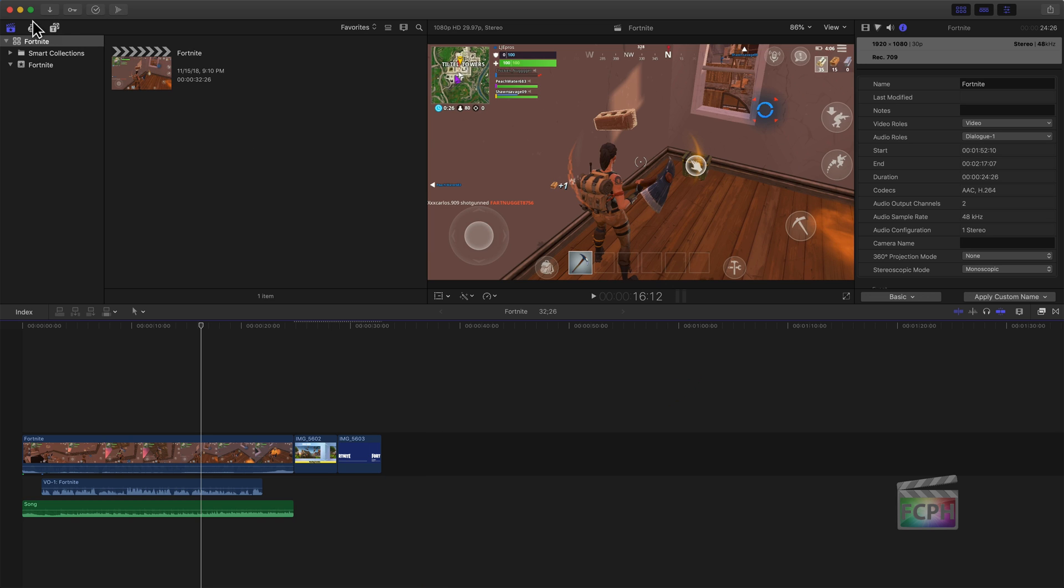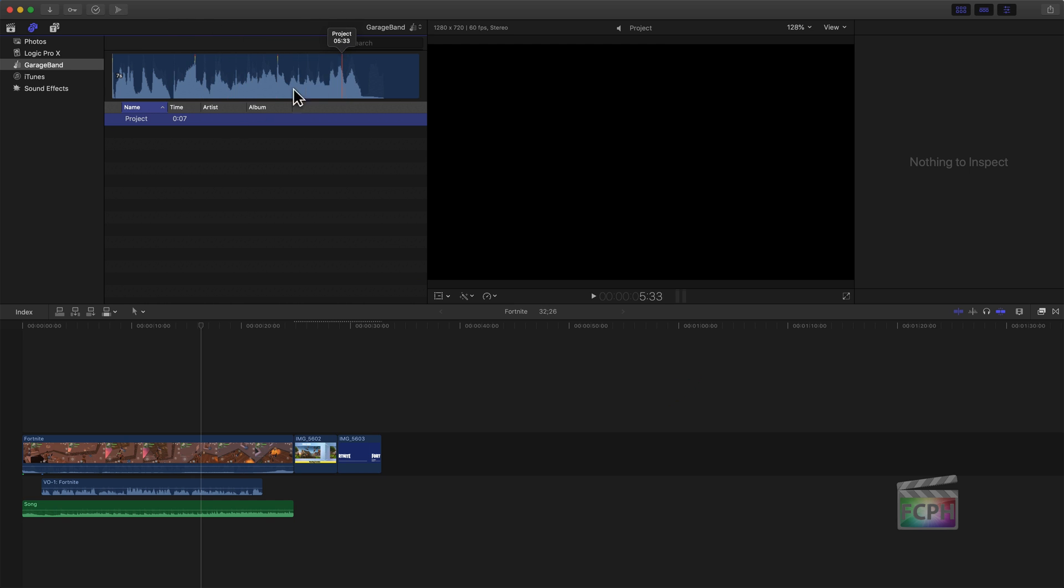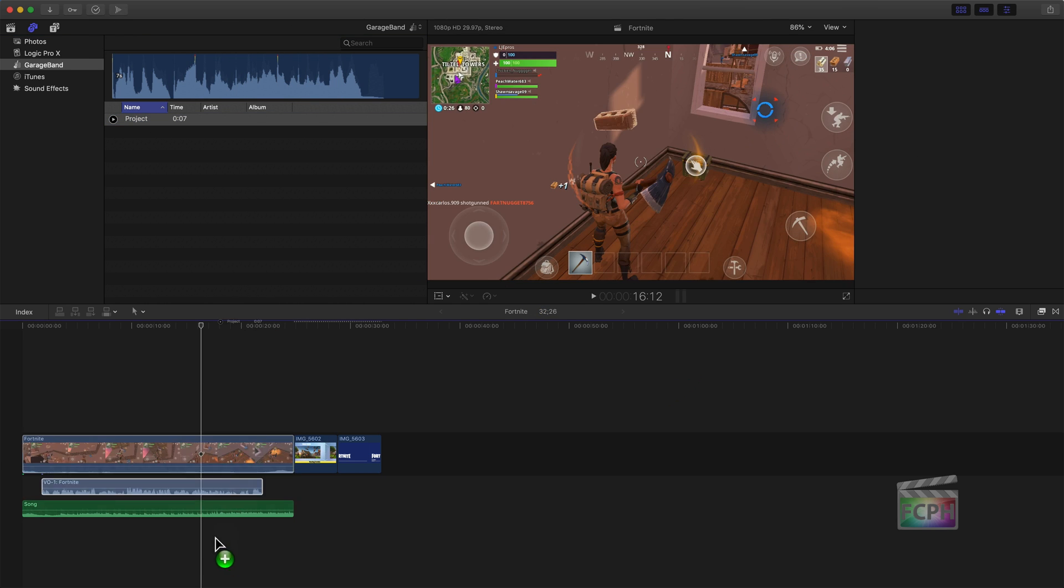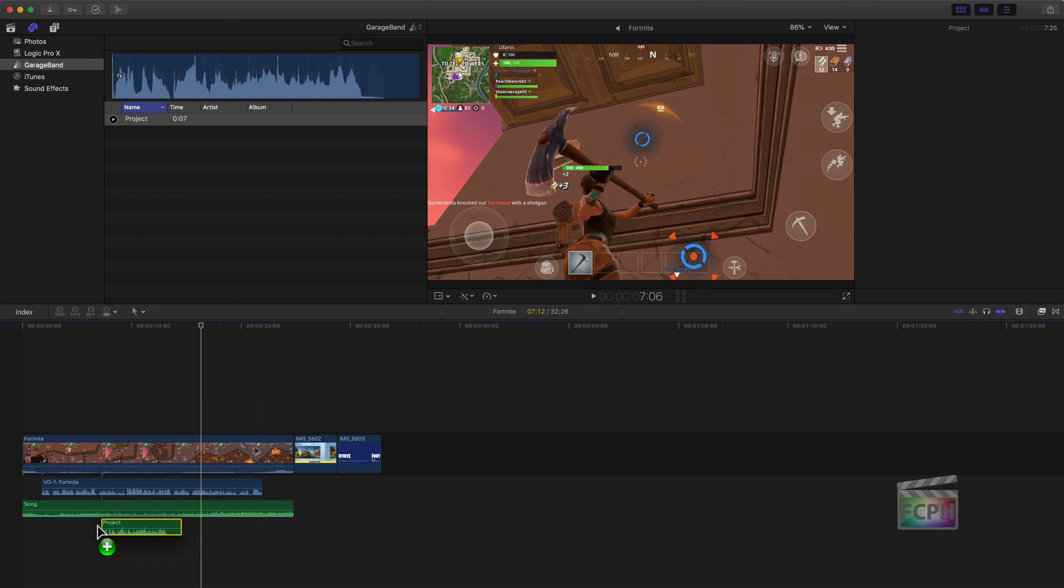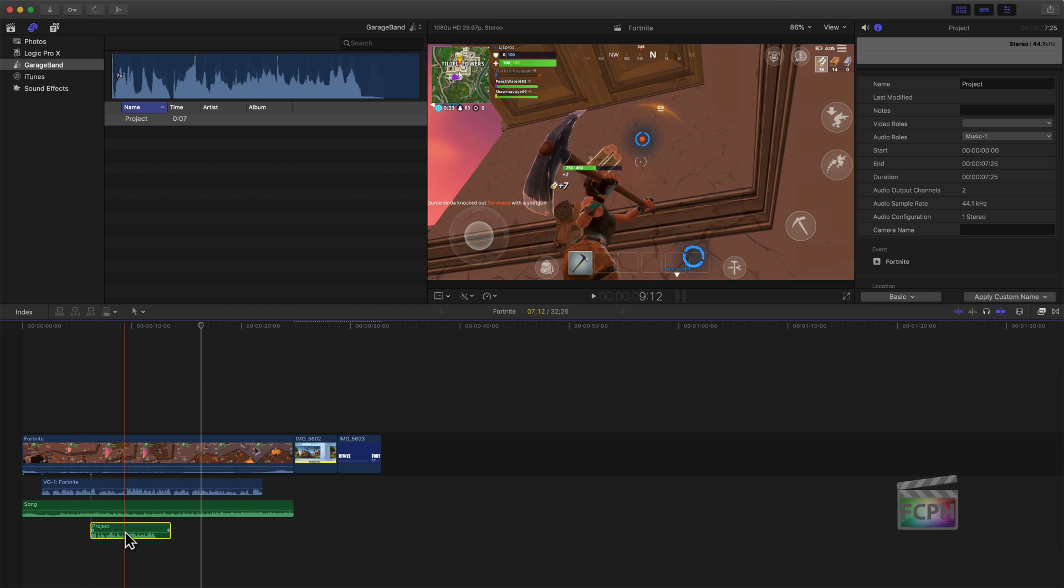Here we are in Final Cut Pro 10. I'm going to go to the Photos and Audio sidebar at the top left here. I've got GarageBand selected on my source on the left column, and notice here's that project. So now I have the project song, I could preview at the top here. We're going to just drag this right into the project and it's ready to go.